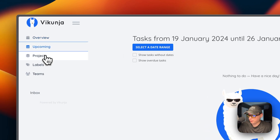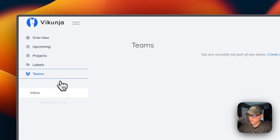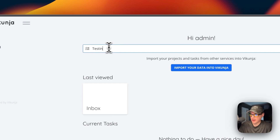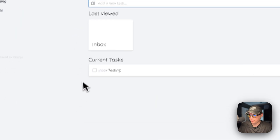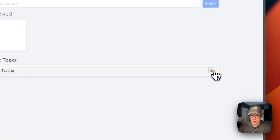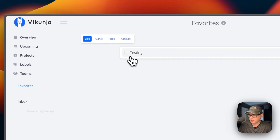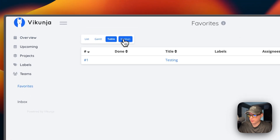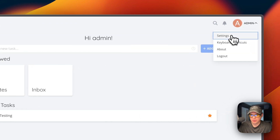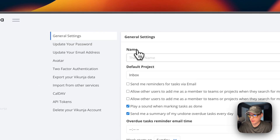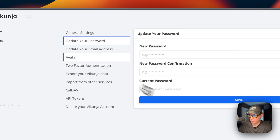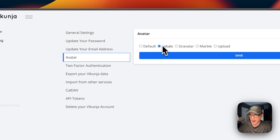Once logged in, you can see the overview, upcoming tasks, projects, labels, teams, and inbox. You can type a new task, mark it as done or unmark it, and star it to add it to your favorites. You also have Gantt, table, and Kanban views available.